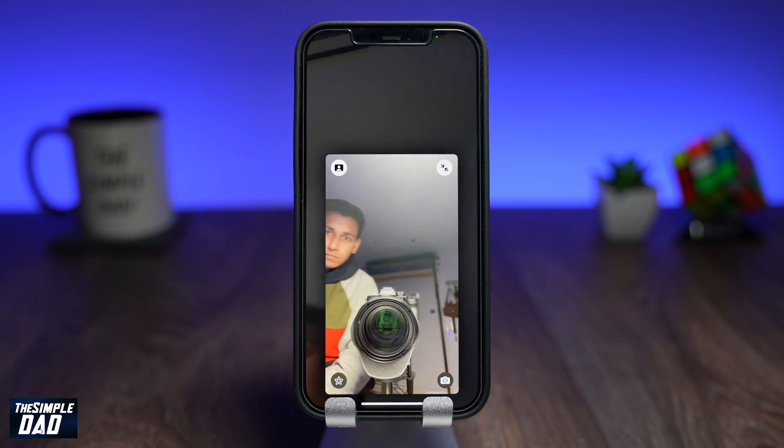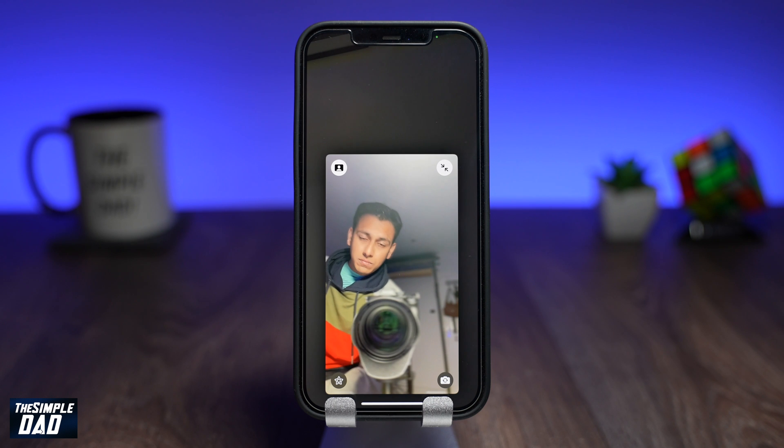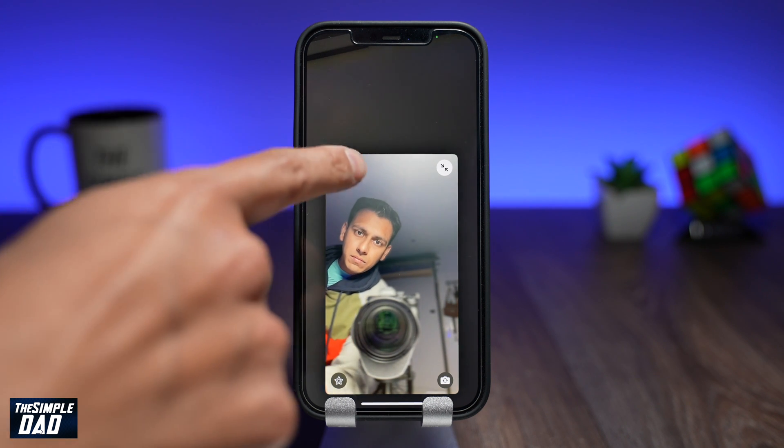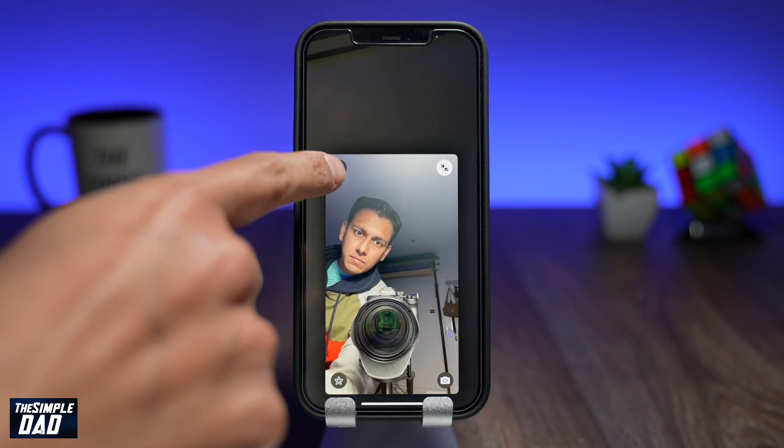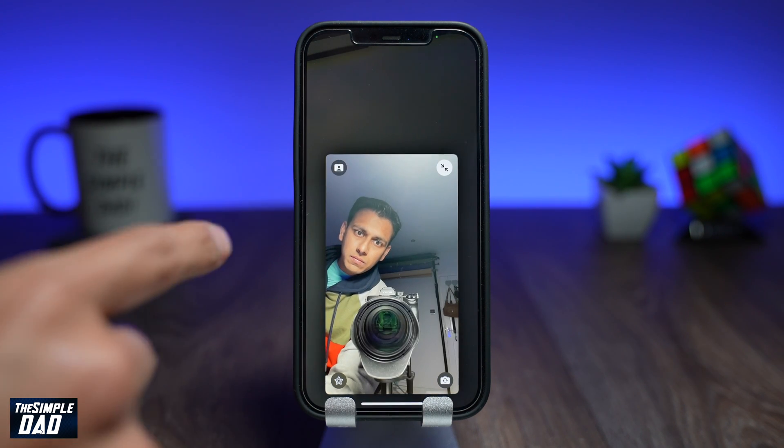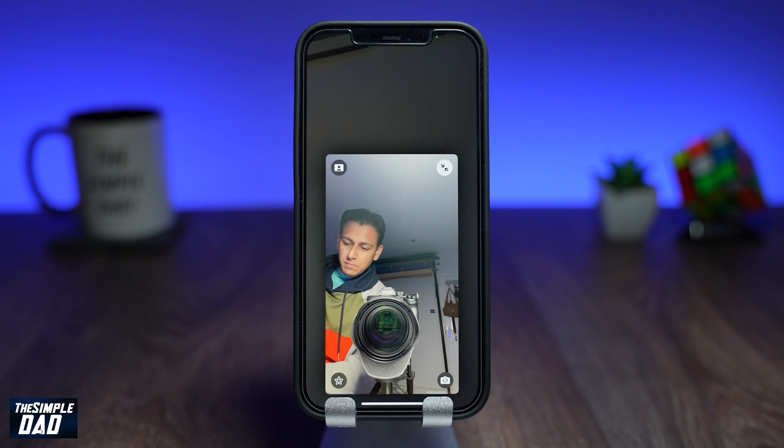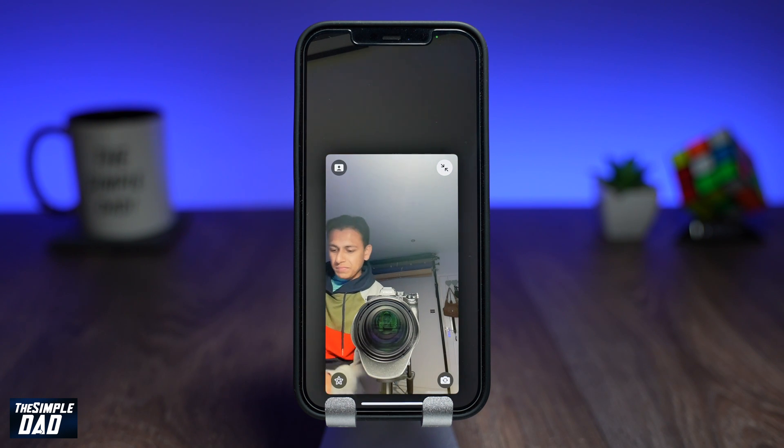Now, if you want to turn it off, just tap on it again. And that is how to blur your background on your FaceTime call running iOS 15.